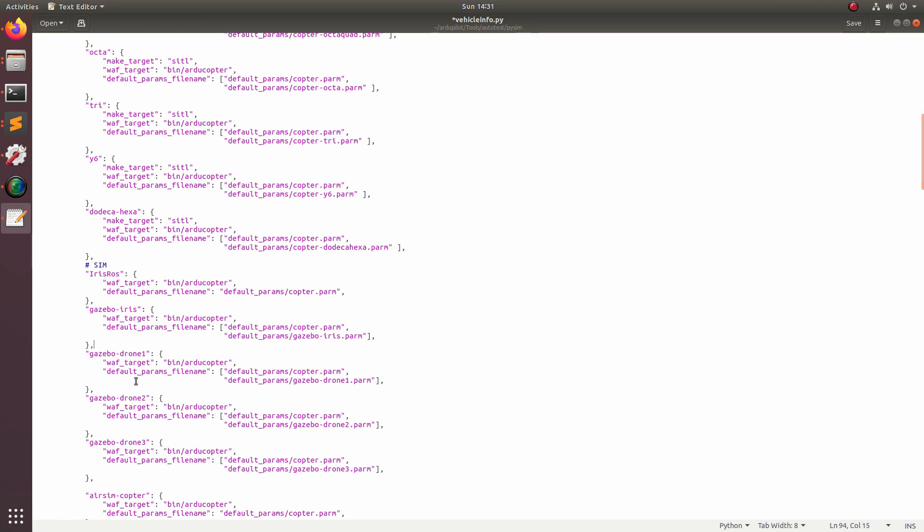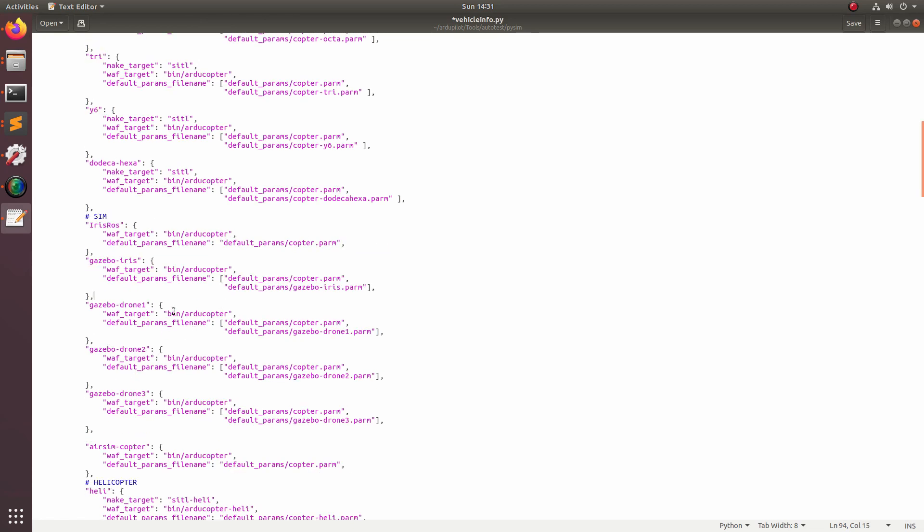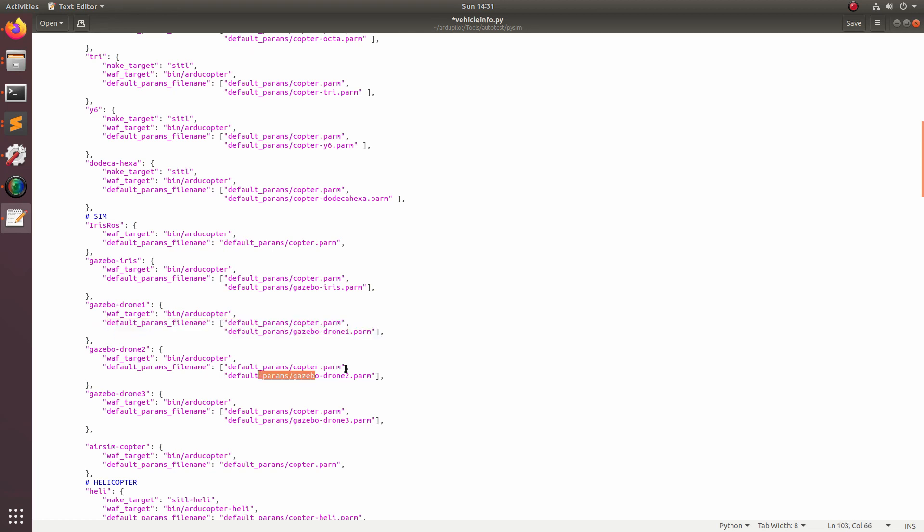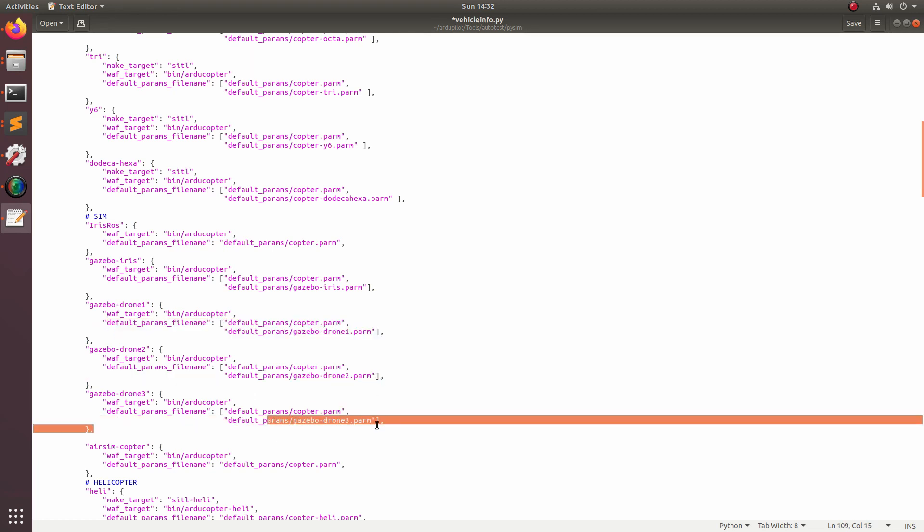What this code here is doing is when you launch the sim_vehicle dot py simulation with the gazebo dash drone one parameter, it's basically going to come here and tell you to load this set of parameters and then this set of parameters for drone two and this set of parameters for drone three. So we just added three unique drone launch options.